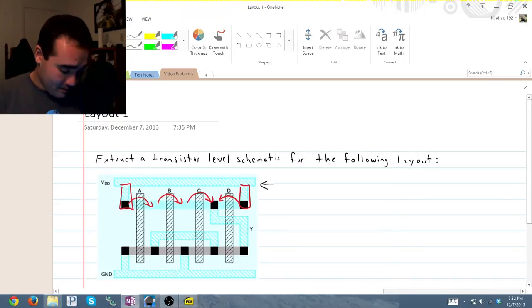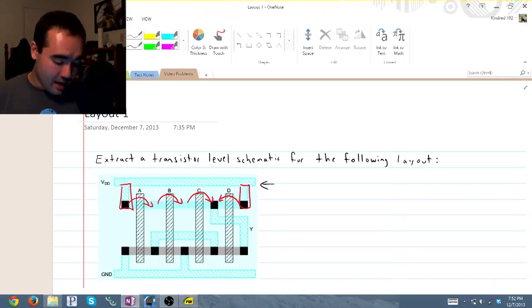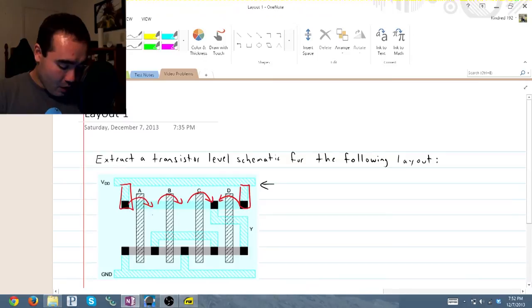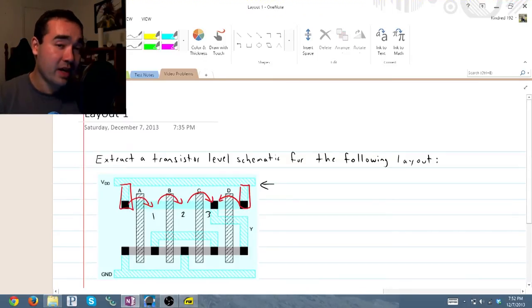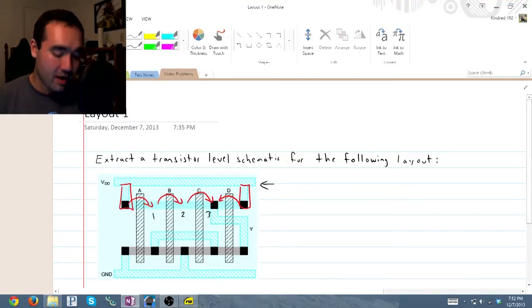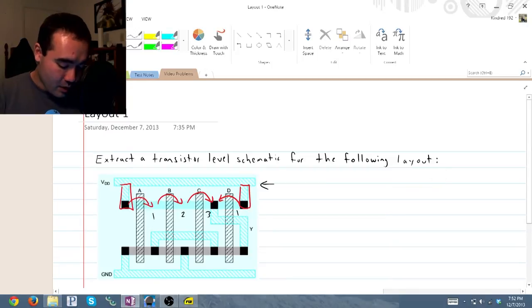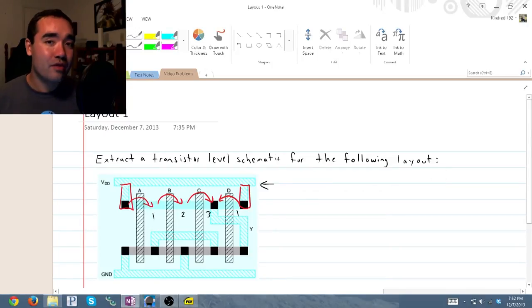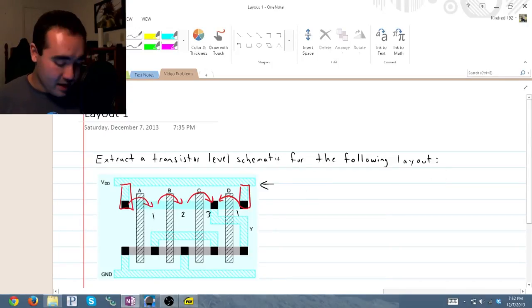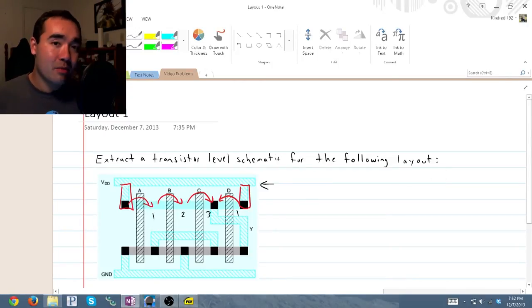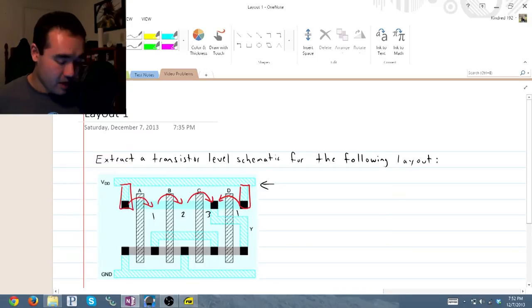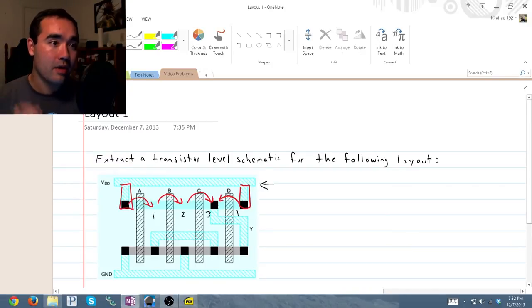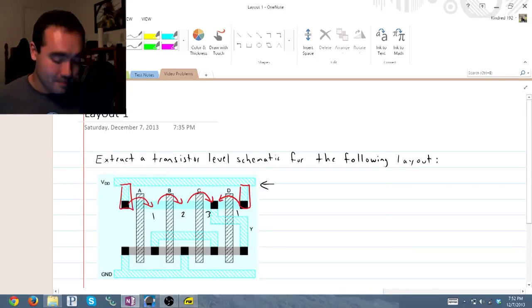So what does this mean? This means that we have one, two, three transistors on the left side, and only one transistor on the right side, indicated by the number of times that you hop across a gate, or a line of polysilicon.